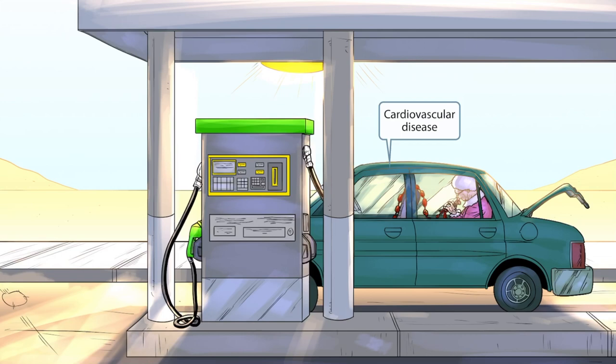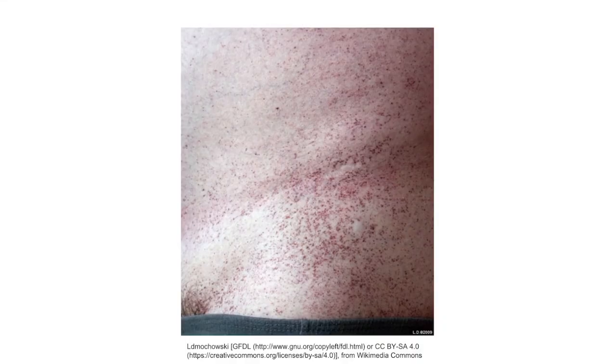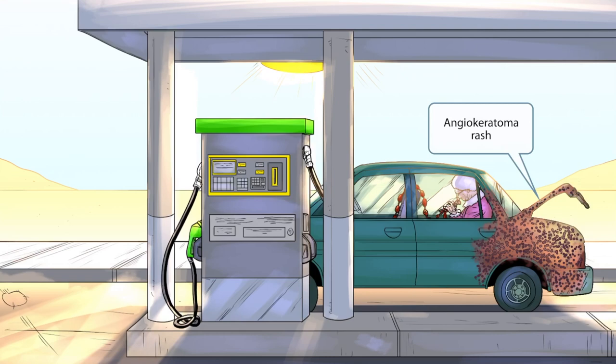Notice that the car has a bunch of interesting-looking rust spots on it. The rusted spots actually resemble an angiokeratoma rash. This is a picture of an angiokeratoma rash — notice all of the little hemorrhagic spots. So the rusted chip paint on the car should help you remember that another clinical feature of Fabry disease is an angiokeratoma rash.